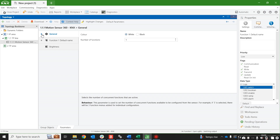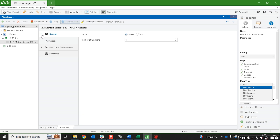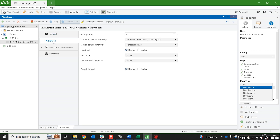The first thing you need to do is click the plus next to the general menu. This brings down an advanced menu. In the advanced menu you'll notice at the bottom there's this day night mode parameter which we need to enable.